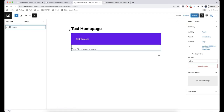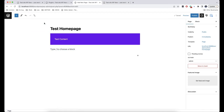This is the first advantage of block themes — in order to create block themes, you don't need to have experience as a developer. You can just create such themes directly in the editor. These themes are called block themes because they consist of blocks that you create in the editor.